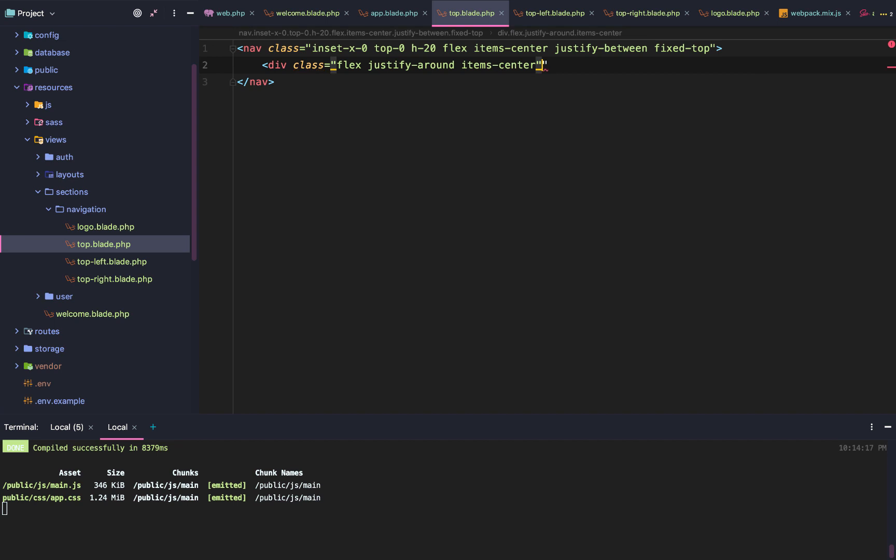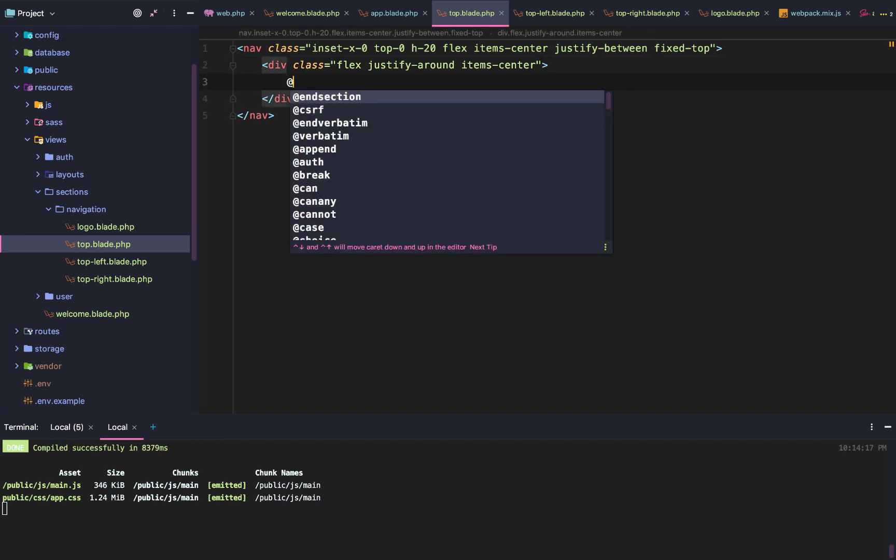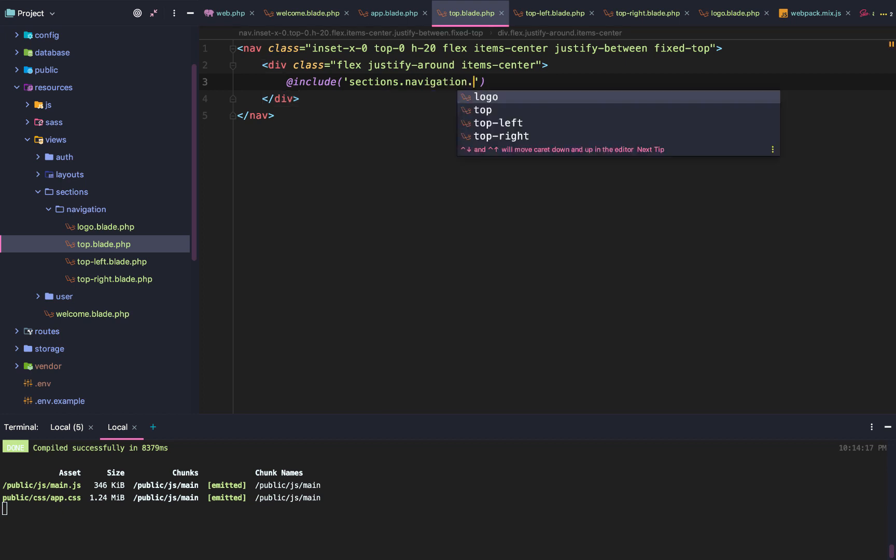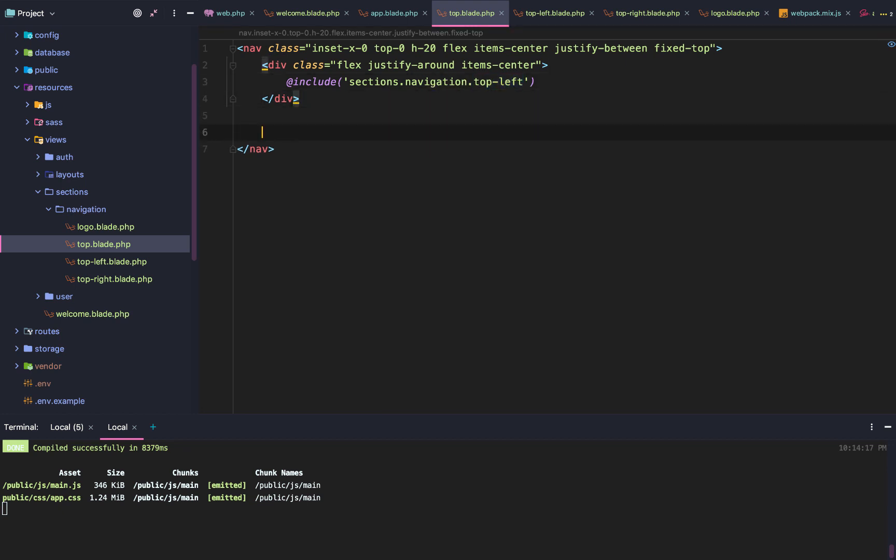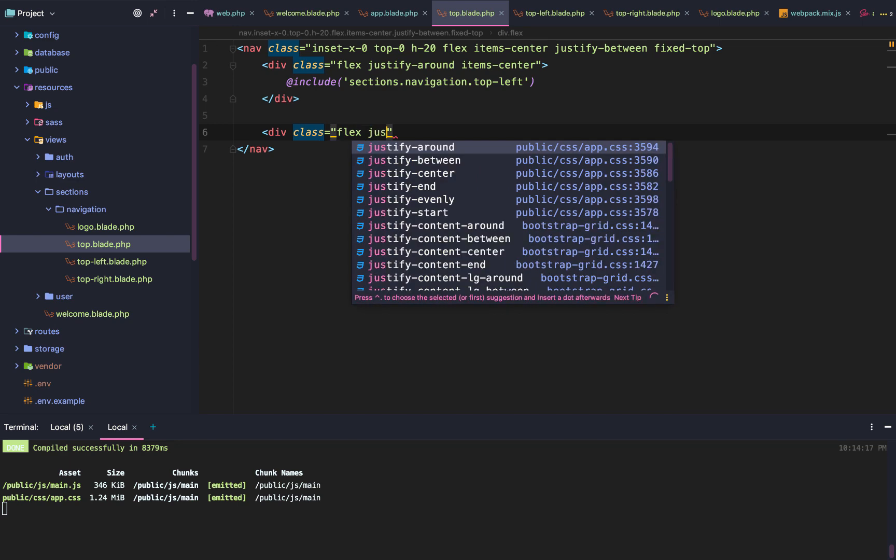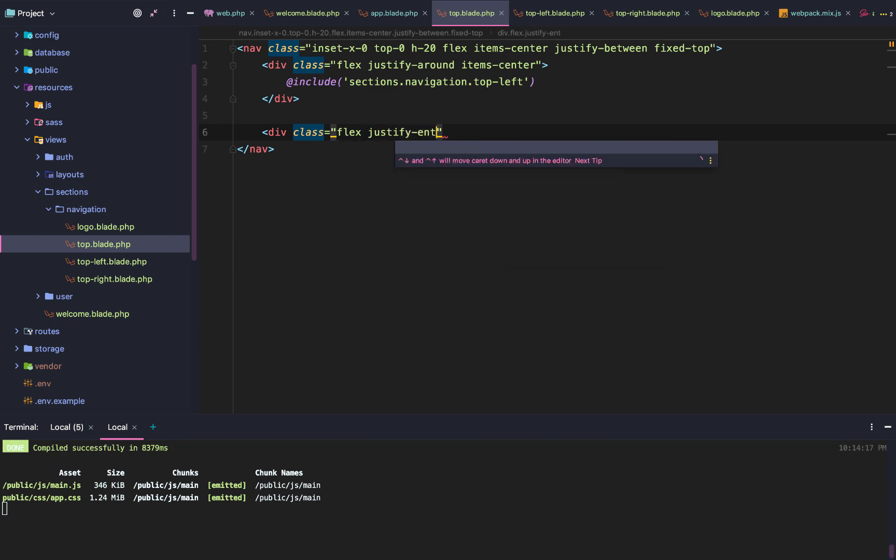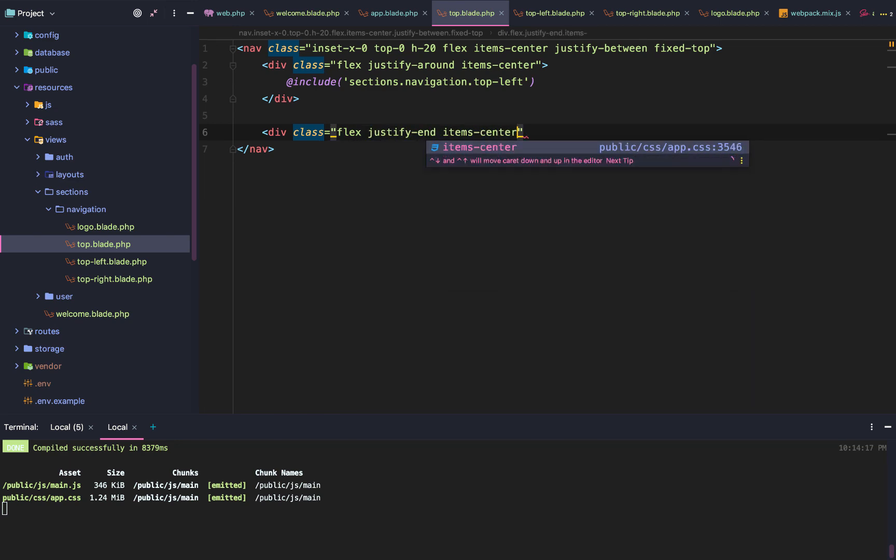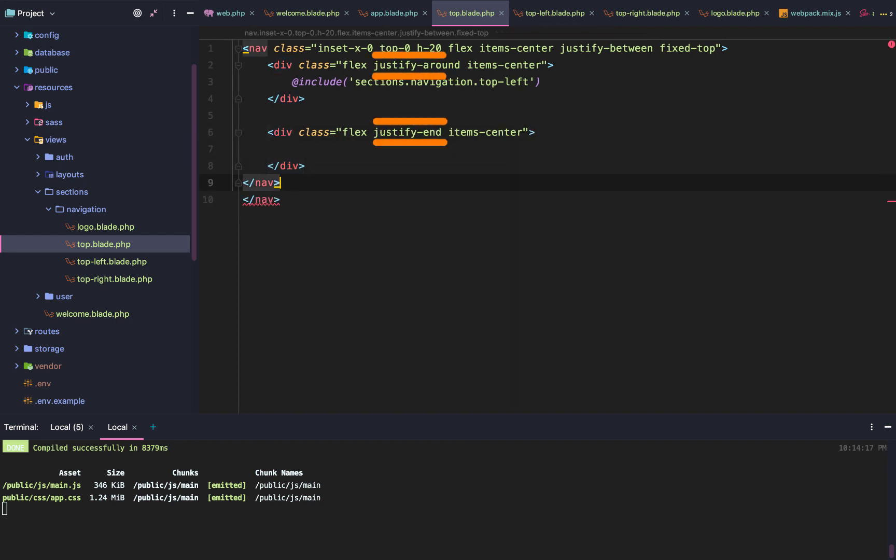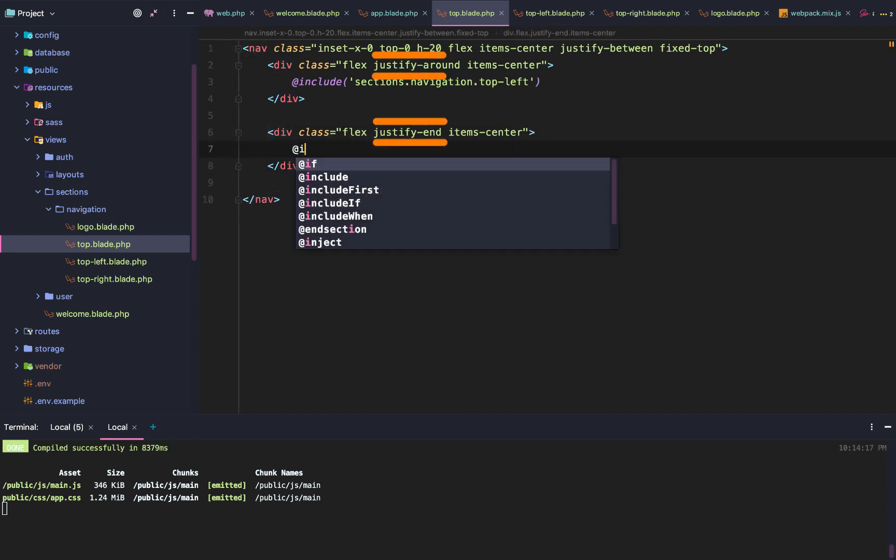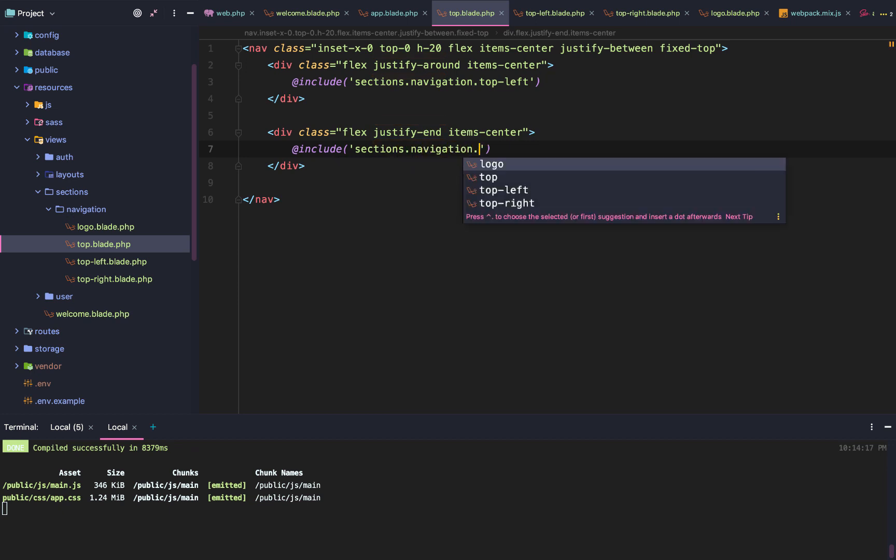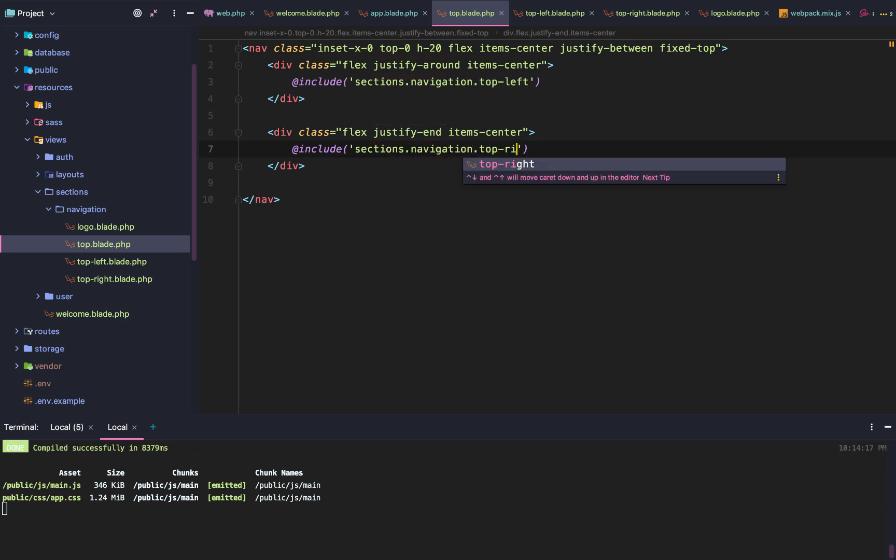Once that's set up, we're going to create two sections. This is going to be our left section and our right section. Each is going to have the same class: flex, justify around, item center. Then we're going to include sections, navigation, top left. And then we're going to do the same thing for sections, navigation, top right. The only difference is one is going to be justify around. The other is going to use justify end.